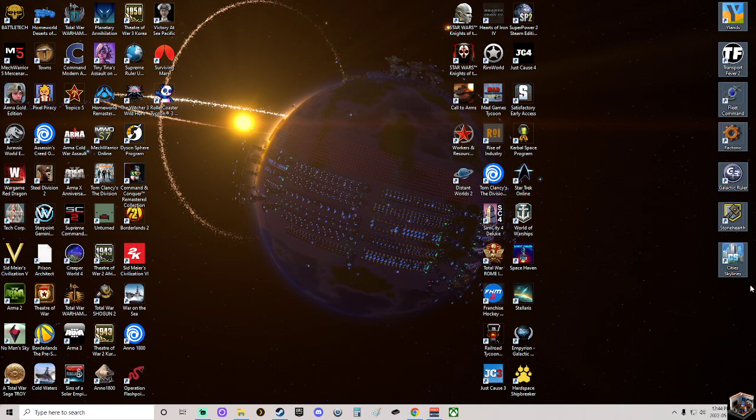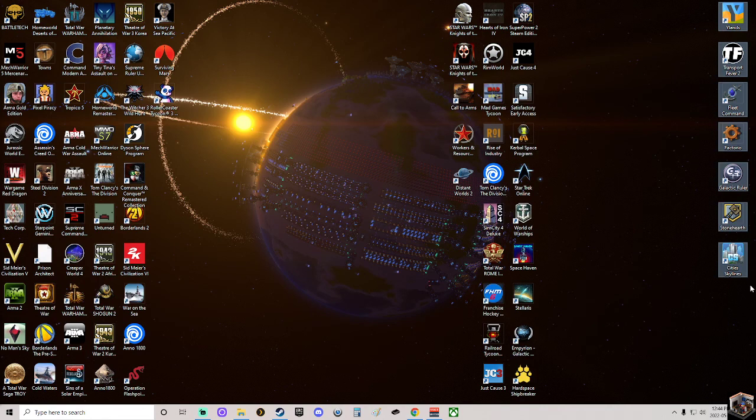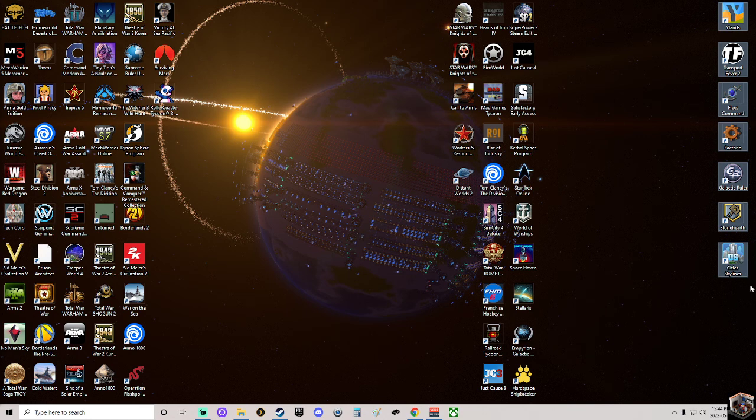Transport Fever 2 just had a massive spring/summer update where they changed up a whole bunch of things like businesses now, or industries now despawn and spawn in the maps.